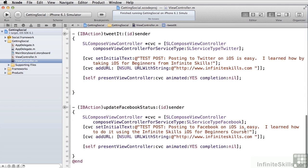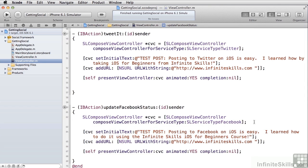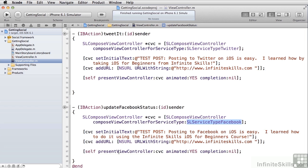Similarly, for Facebook, we do the same thing. We call SLComposeViewController for service and pass in SLServiceTypeFacebook. We set the initial text, we set the URL and we call present view controller. And that's how easy it is to get social in your iOS apps.